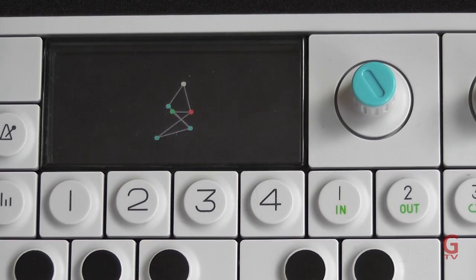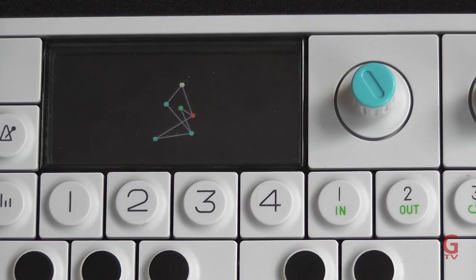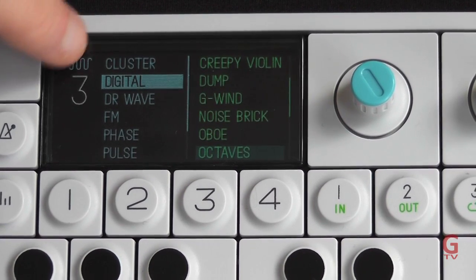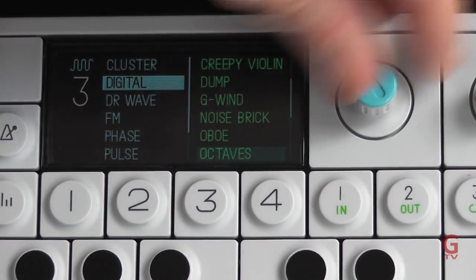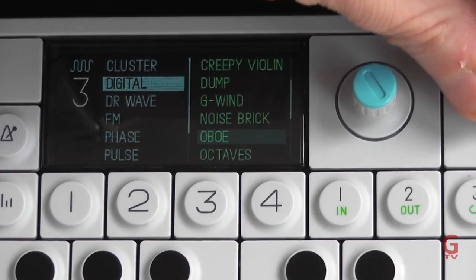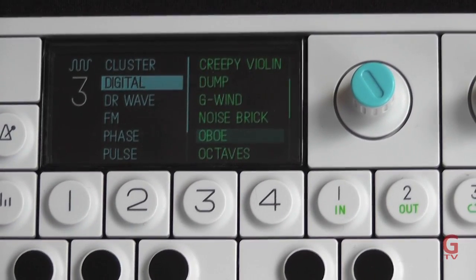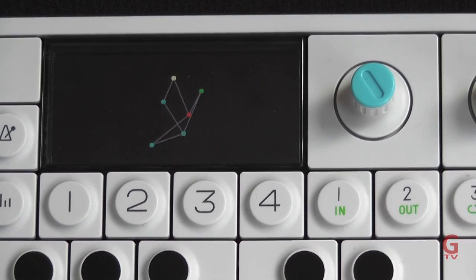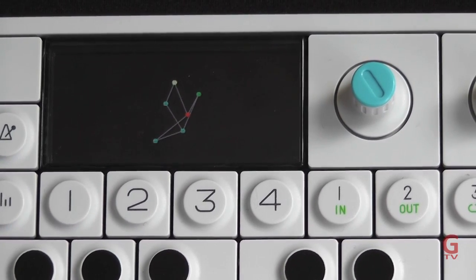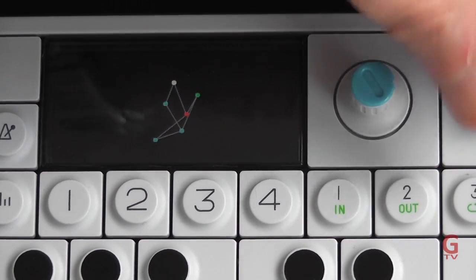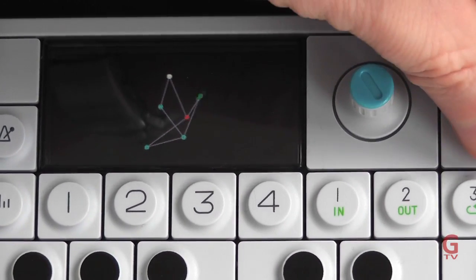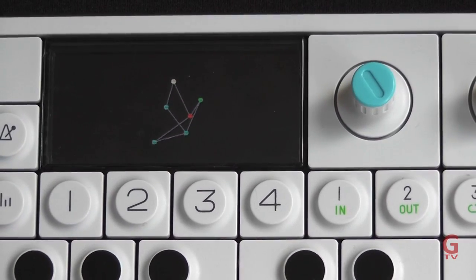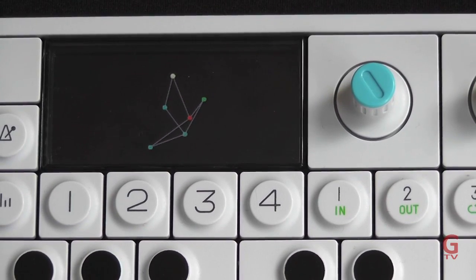I'm going to use the digital synthesizer and a preset called Oboe — fairly tame, nothing exciting. The green parameter, just to point out, does affect the pitch on this synthesizer.